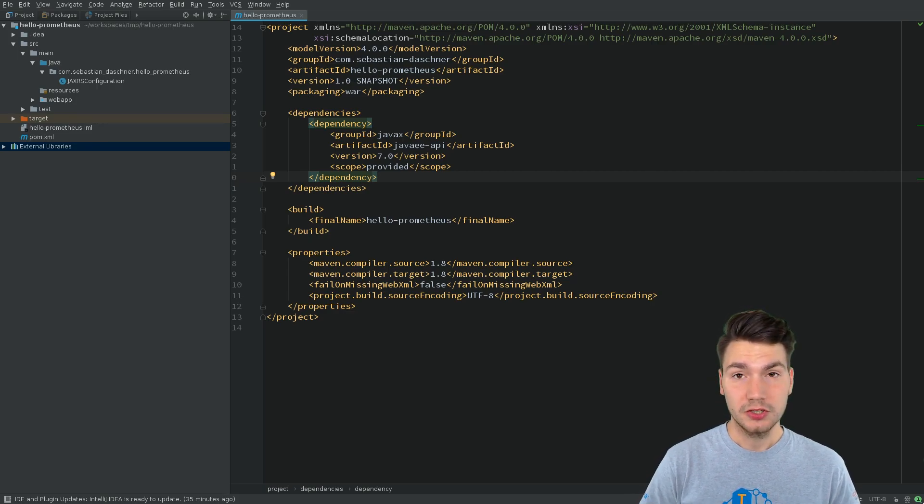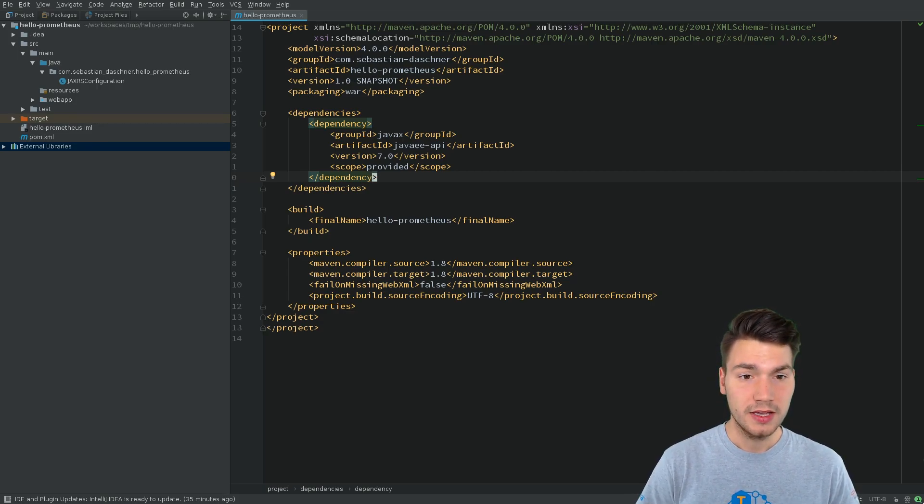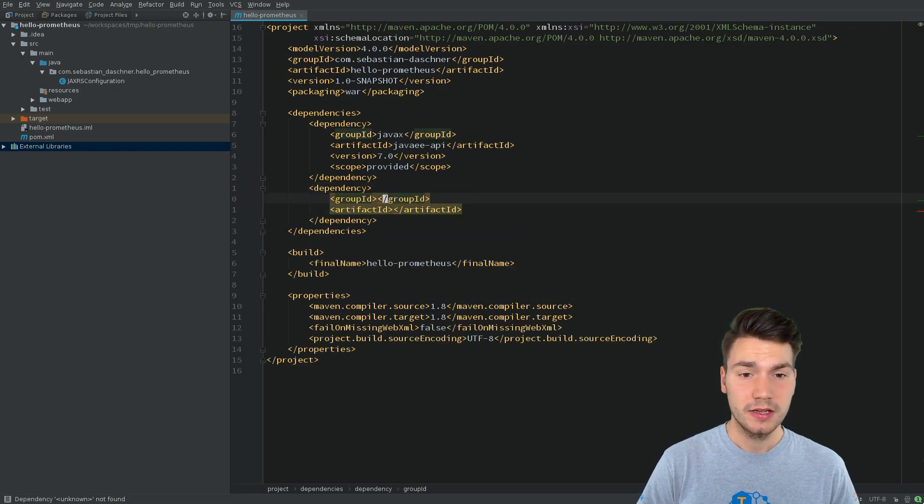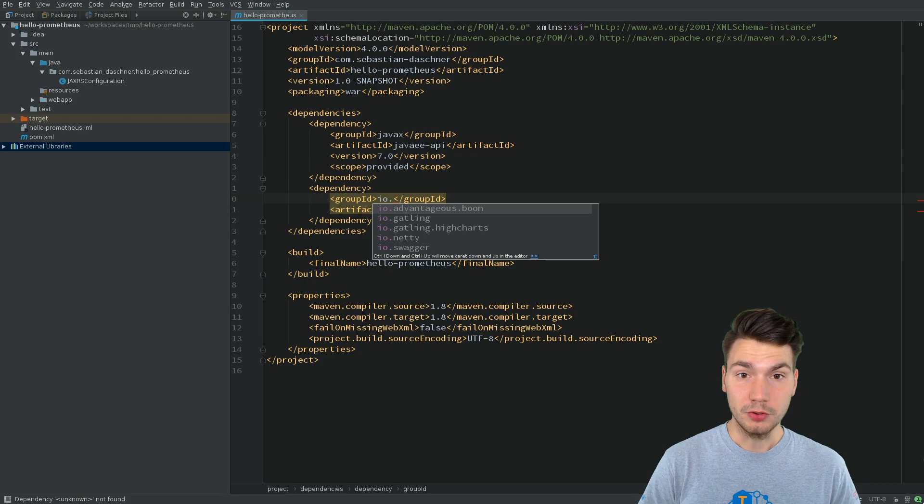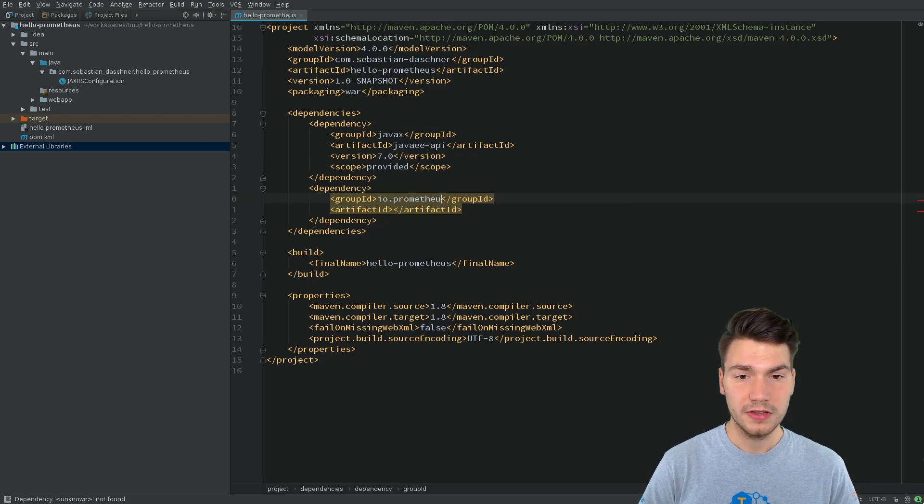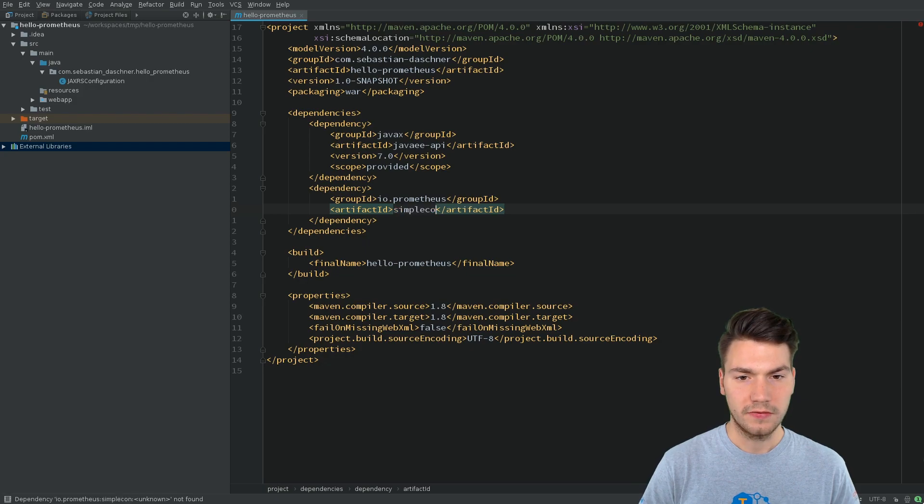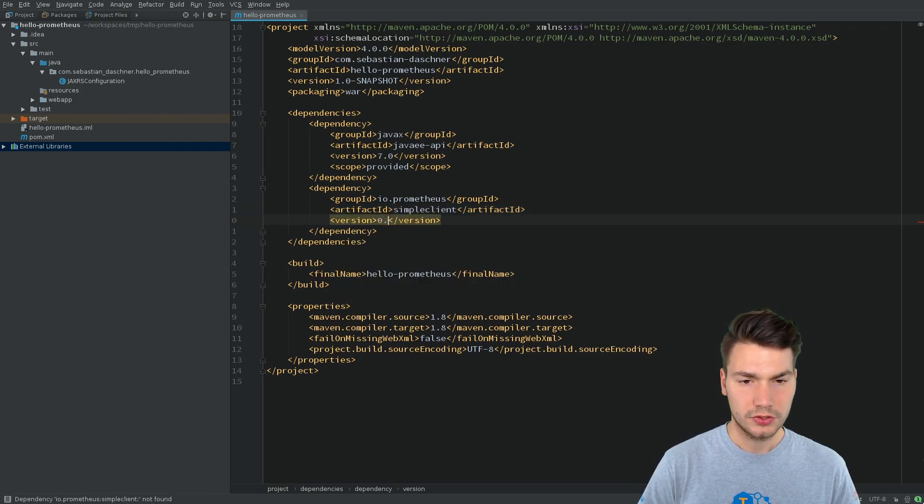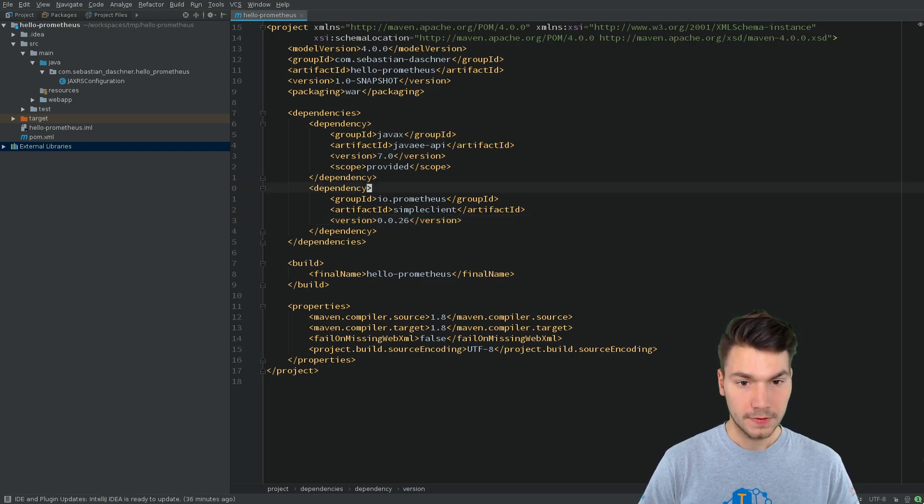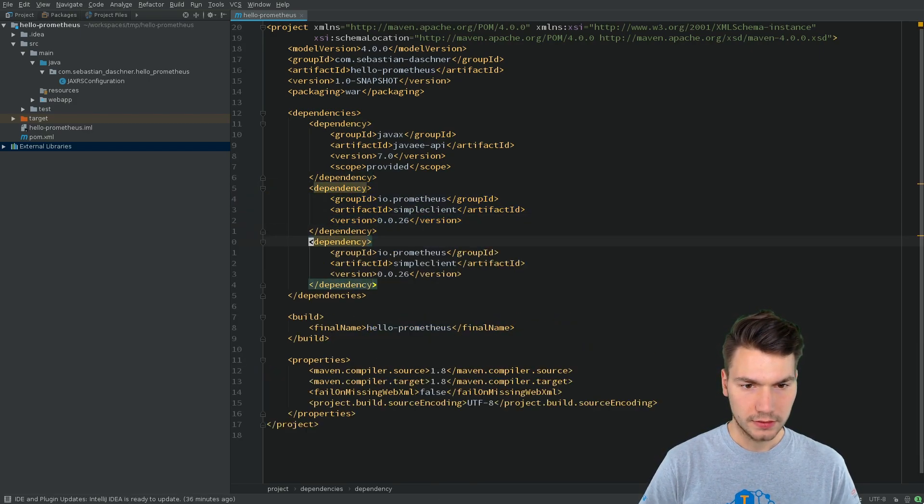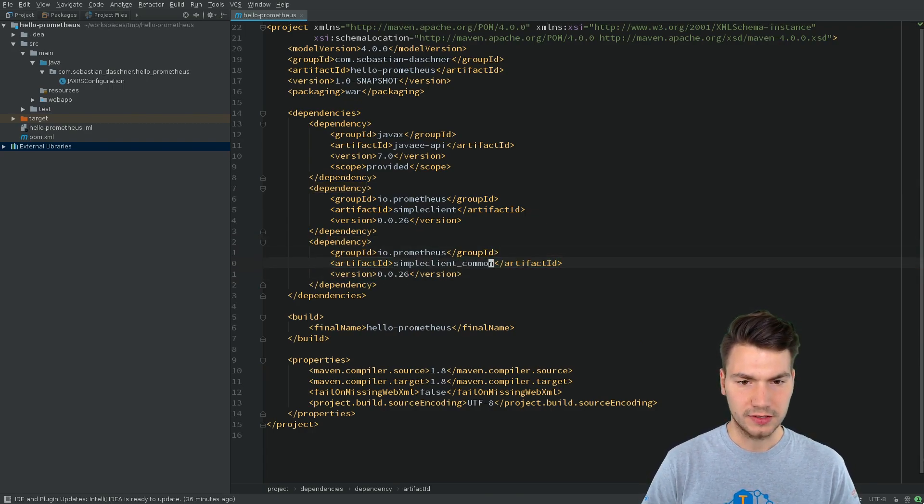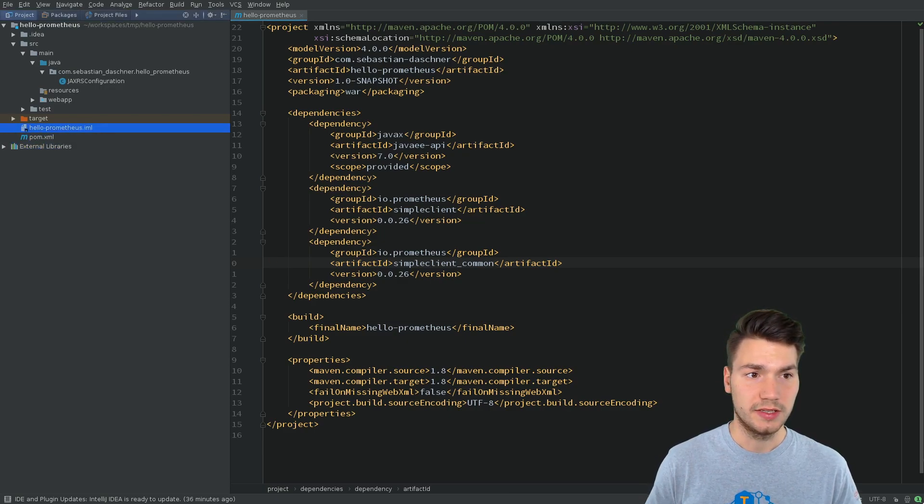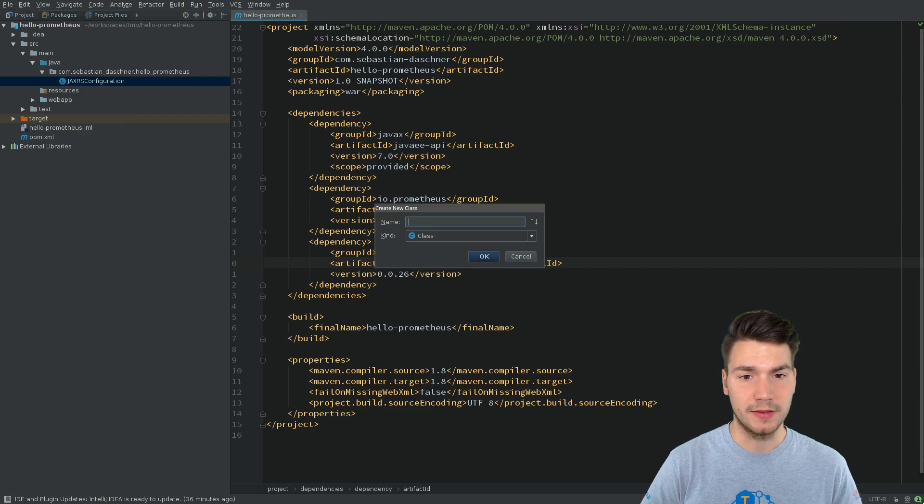In order to do so, we use the API that we will get by including the dependencies that are from the group ID io.prometheus and the artifact ID simpleclient in version 0.0.26. And again, simpleclient_common artifact. These two things are needed to integrate Prometheus using the Java API.